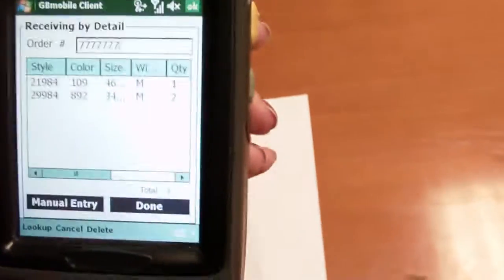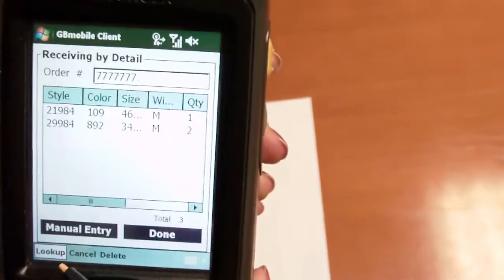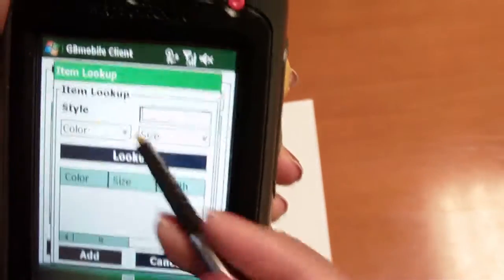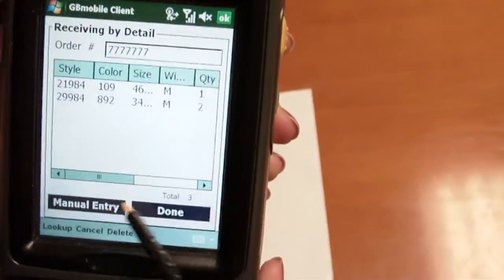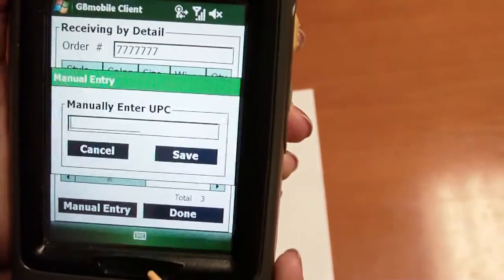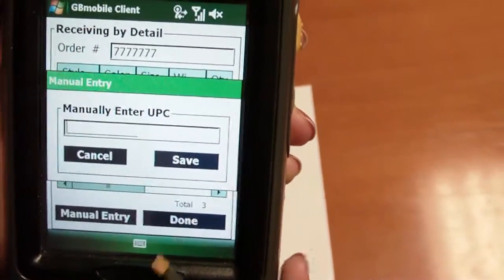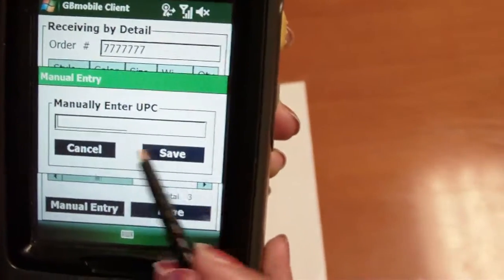Then, we can go ahead and scan items. Upon each scan, the items are added to my document. I can also do an item lookup with a description or style number or do a manual entry of a UPC or SKU.